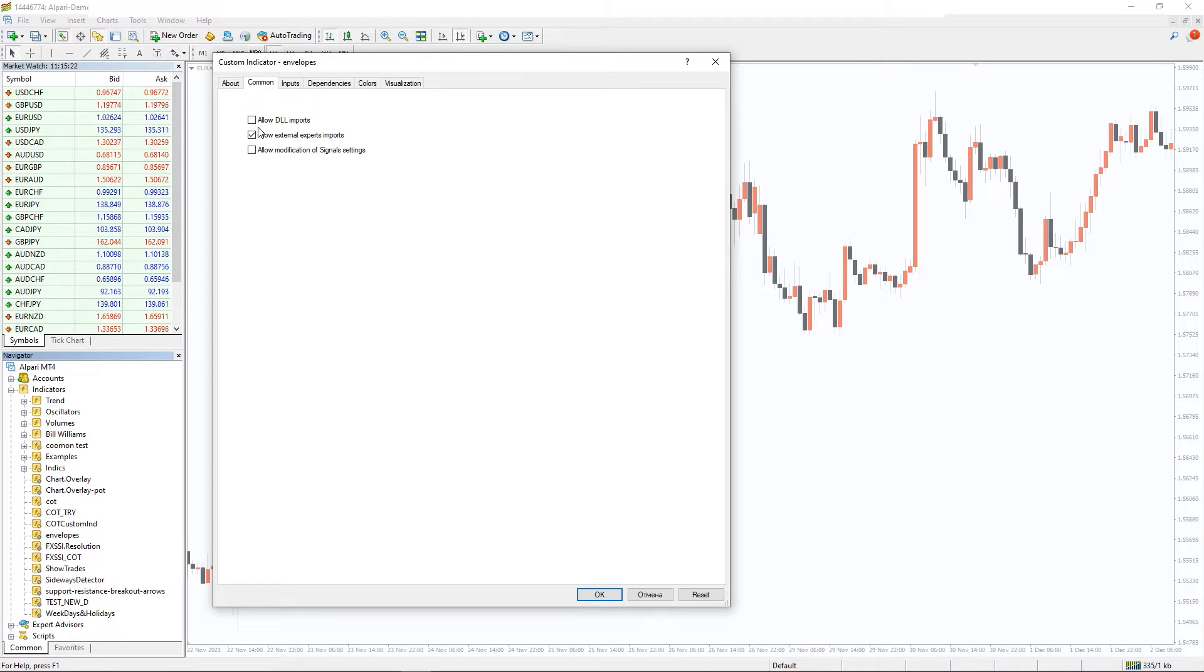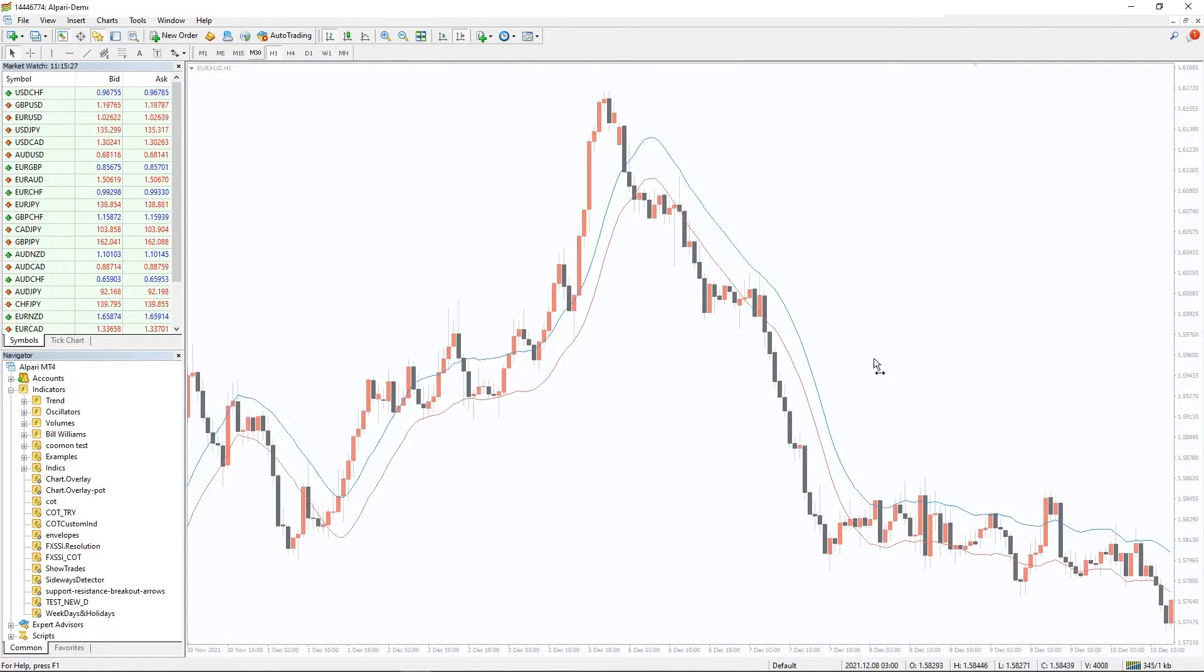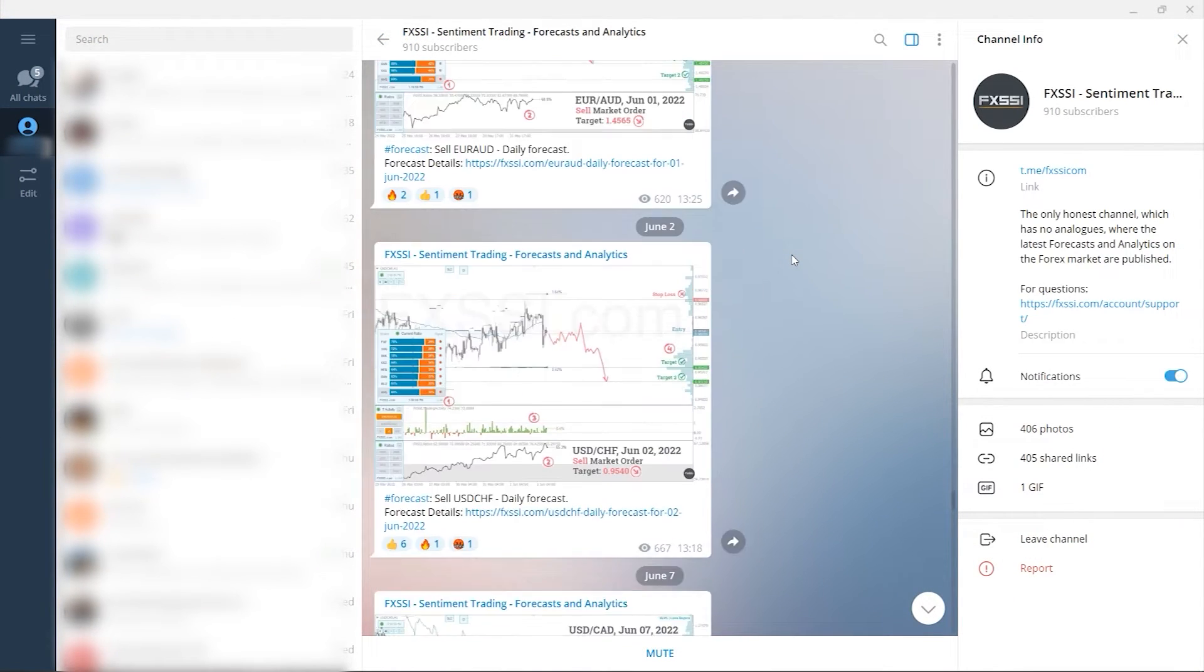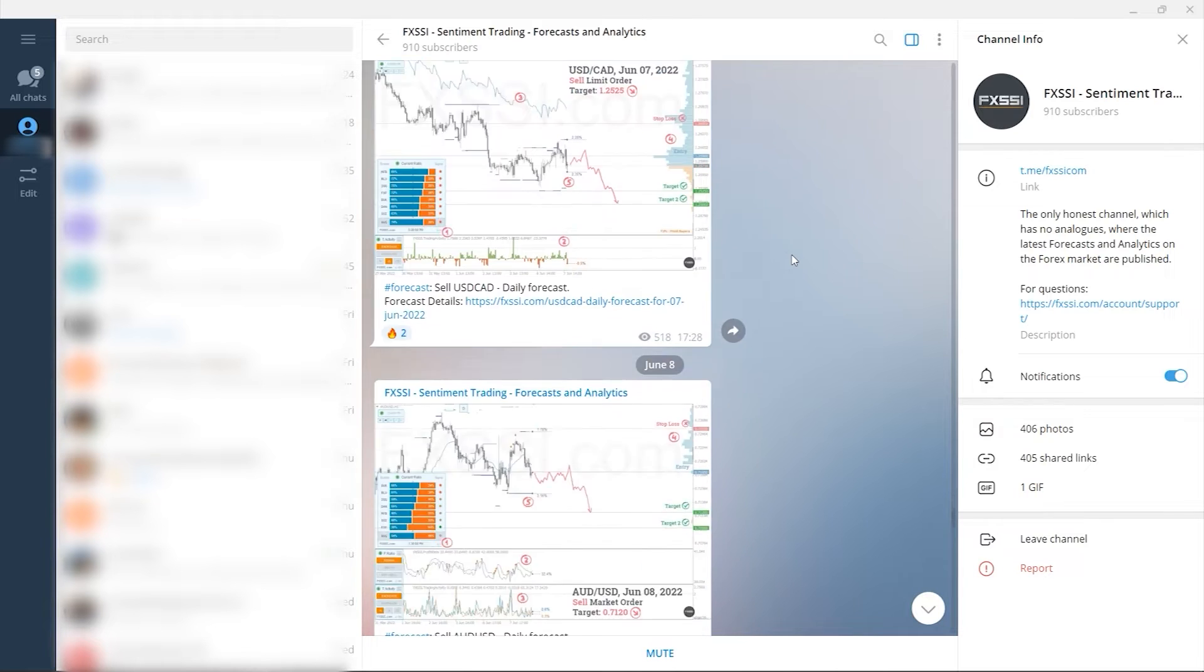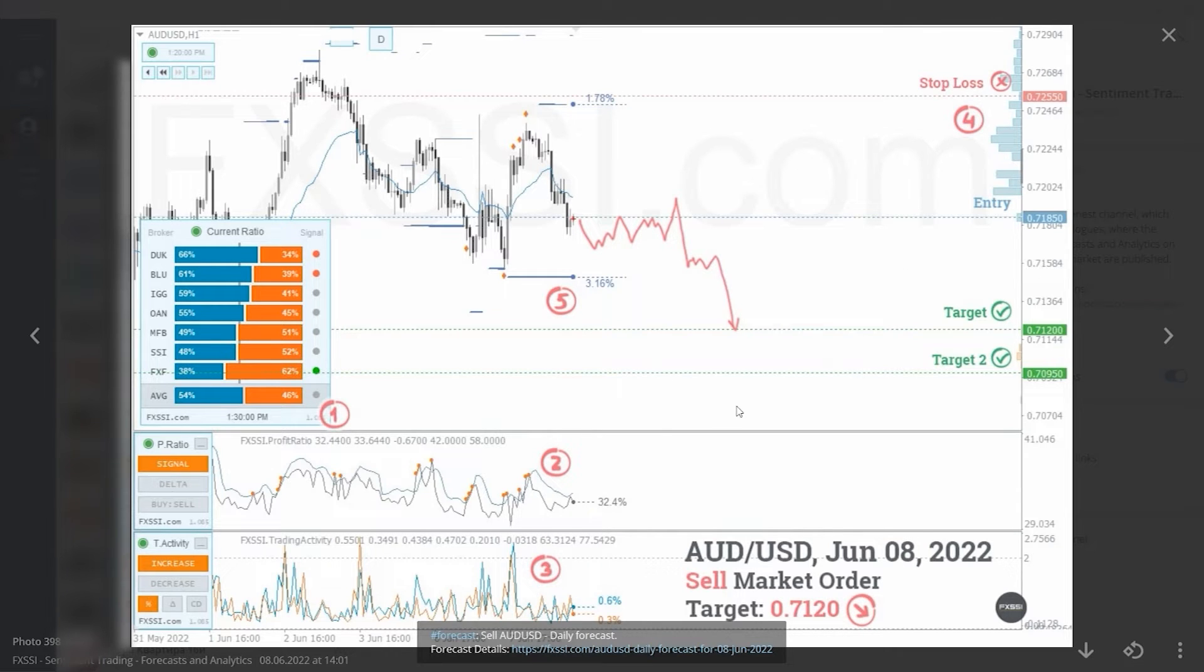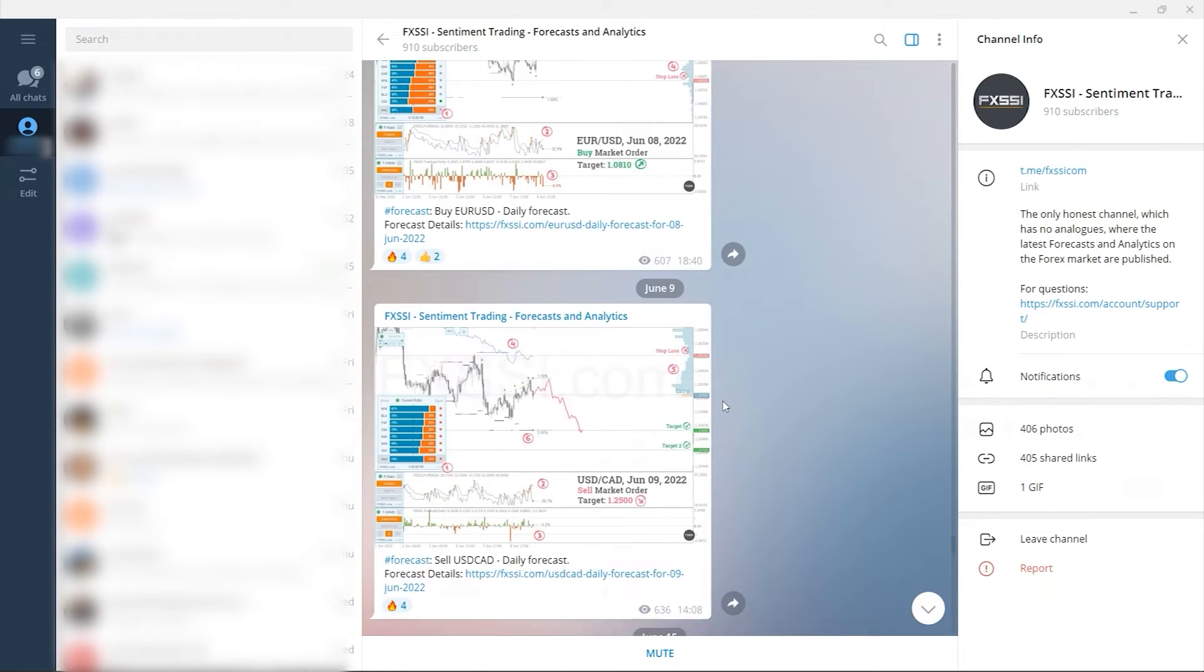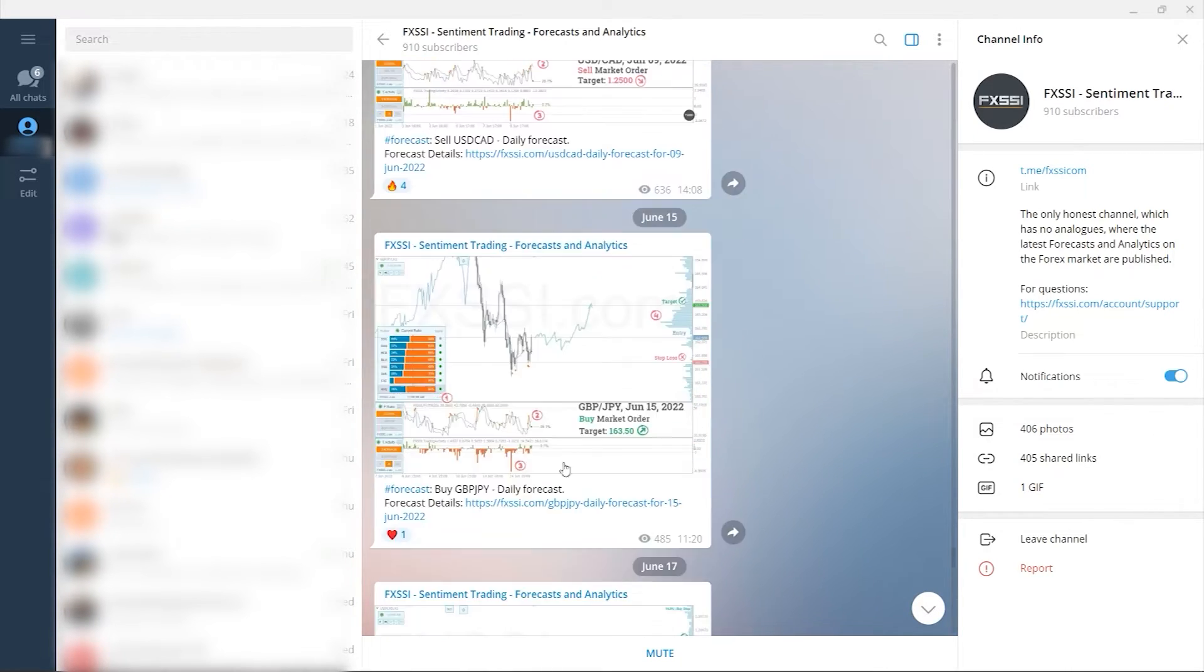I would also like to recommend a channel where they use a sentiment approach to analyze the Forex market and publish forecasts and analytics on a daily basis. Here you will find trading guides and all information needed to start using sentiment analysis in your trading, live analytics and Forex daily forecasts with success rate tracking, and examples of live trades using sentiment analysis.